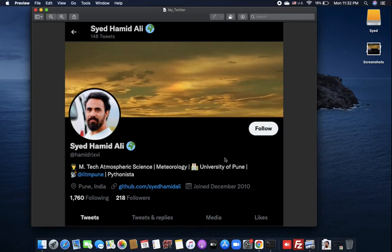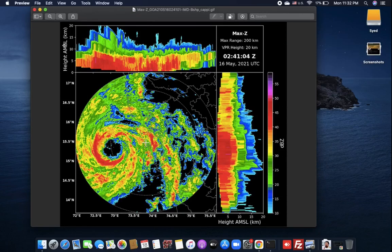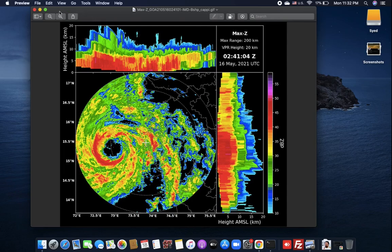I am Sayed Hamid and today I am going to introduce you to one of the Python libraries which I have recently developed for handling IMD radar data. IMD means Indian Meteorological Department. This library is exclusively for IMD data only — it converts single sweeps to CF radial data, which can then be used as input for PyART, RadLib, and other similar libraries.